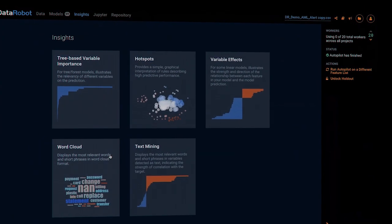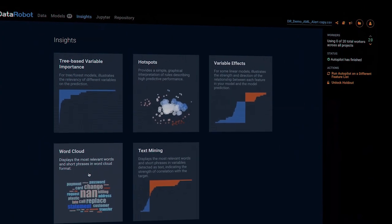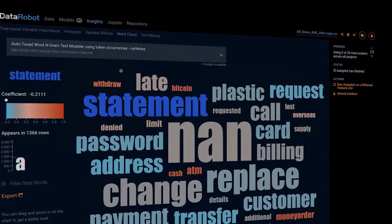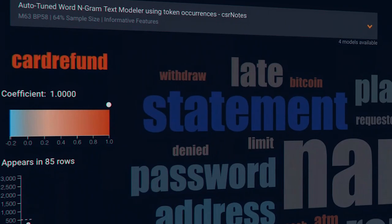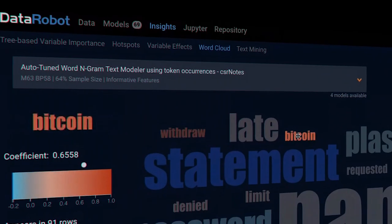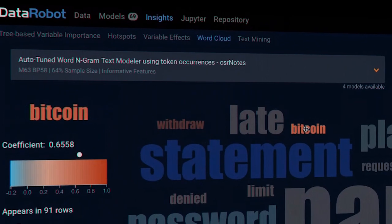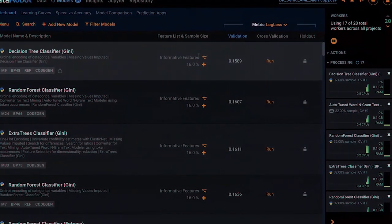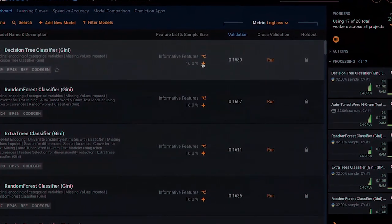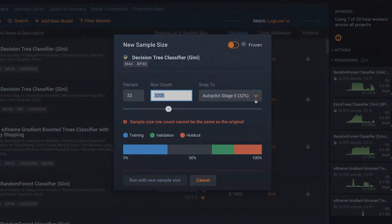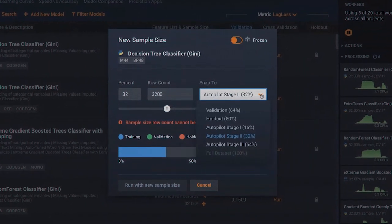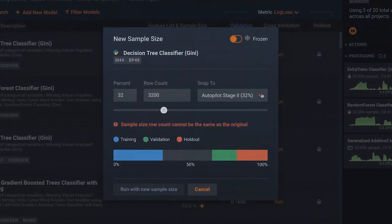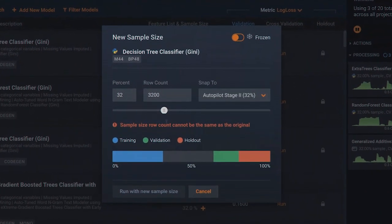DataRobot can also be used to mine the bank's own data and help AML teams identify characteristics of customers or transactional activity which are good predictors of higher risk activity. Banks can use this information to streamline their KYC process and eliminate questions which are unlikely to be of much value — a win for bank employees and customers.